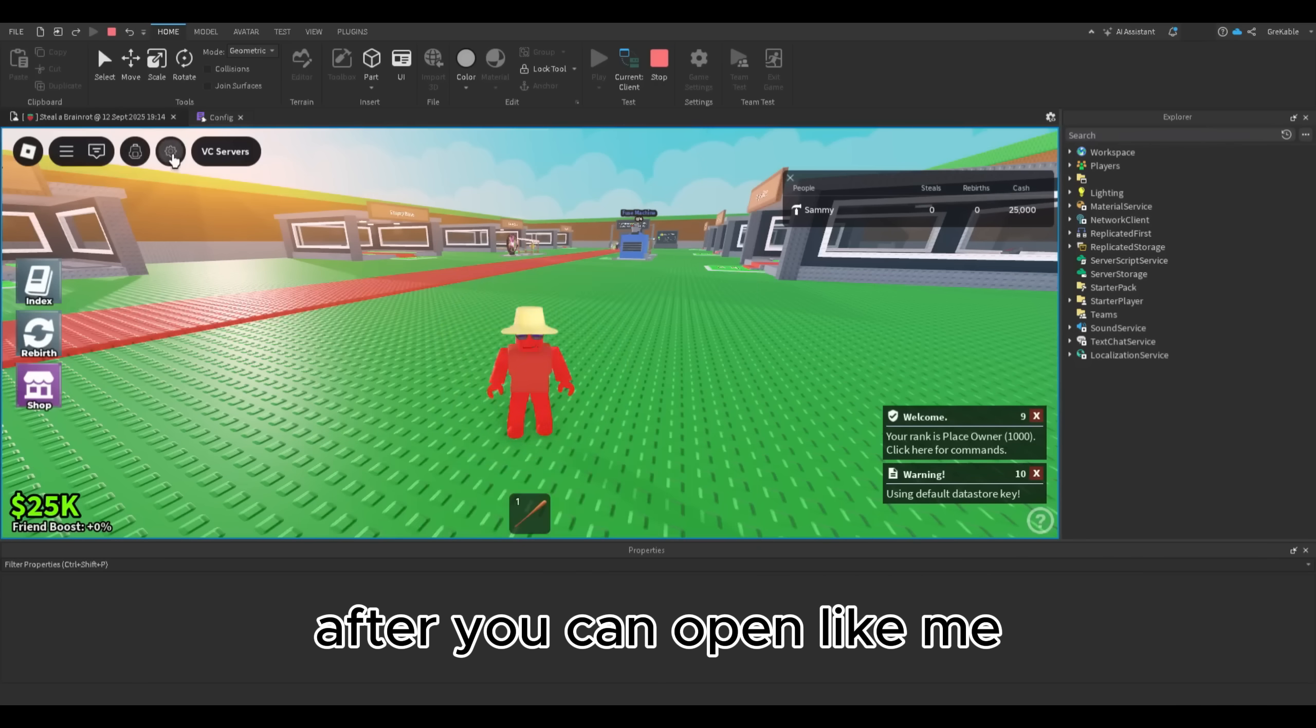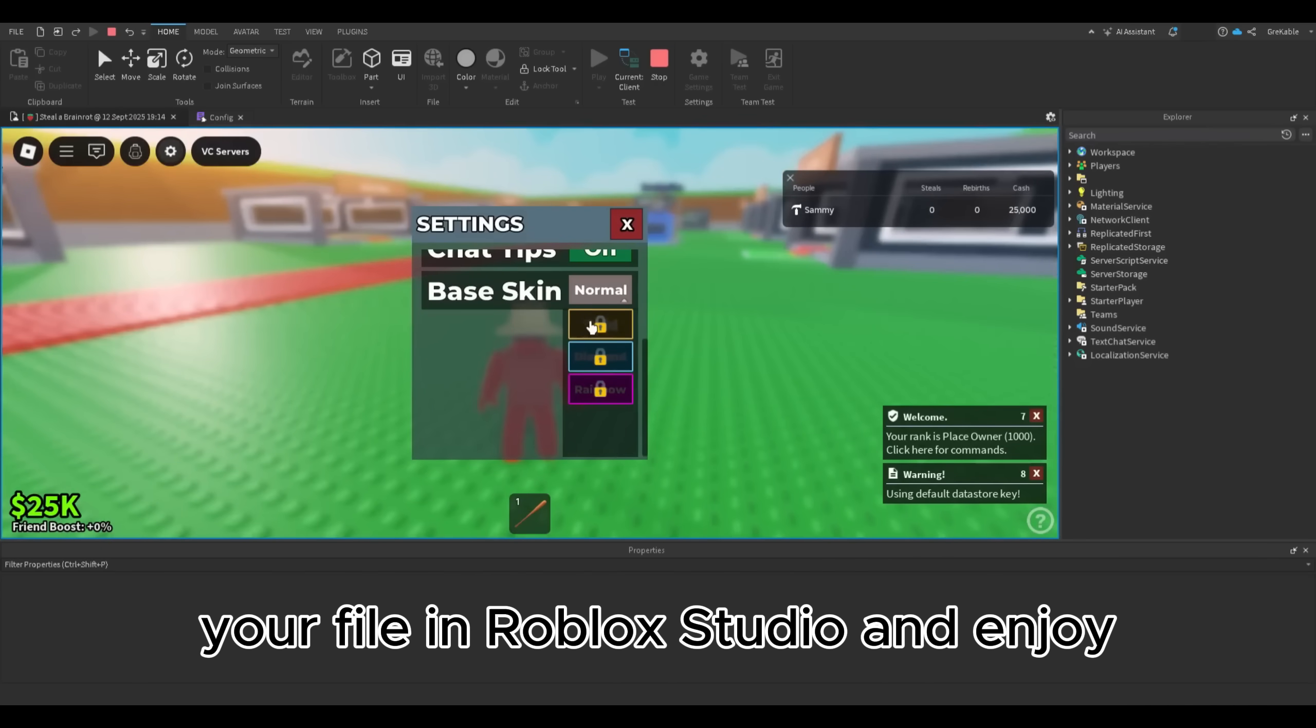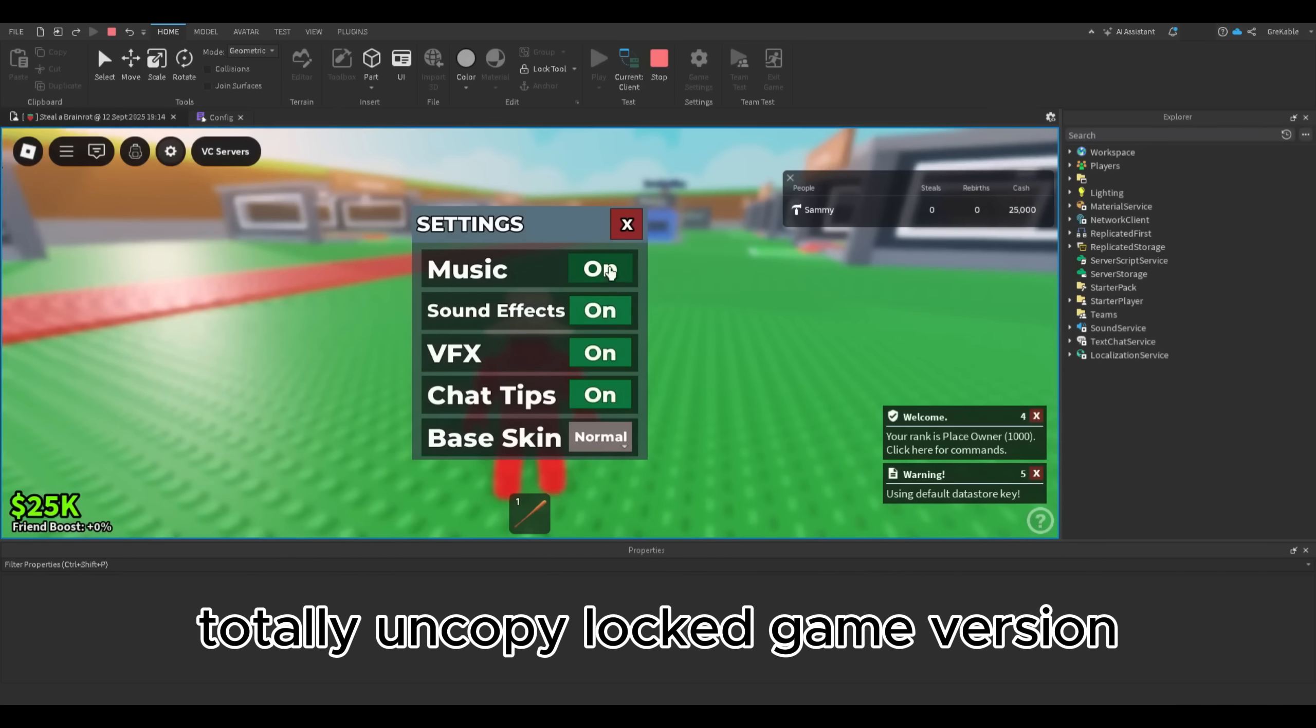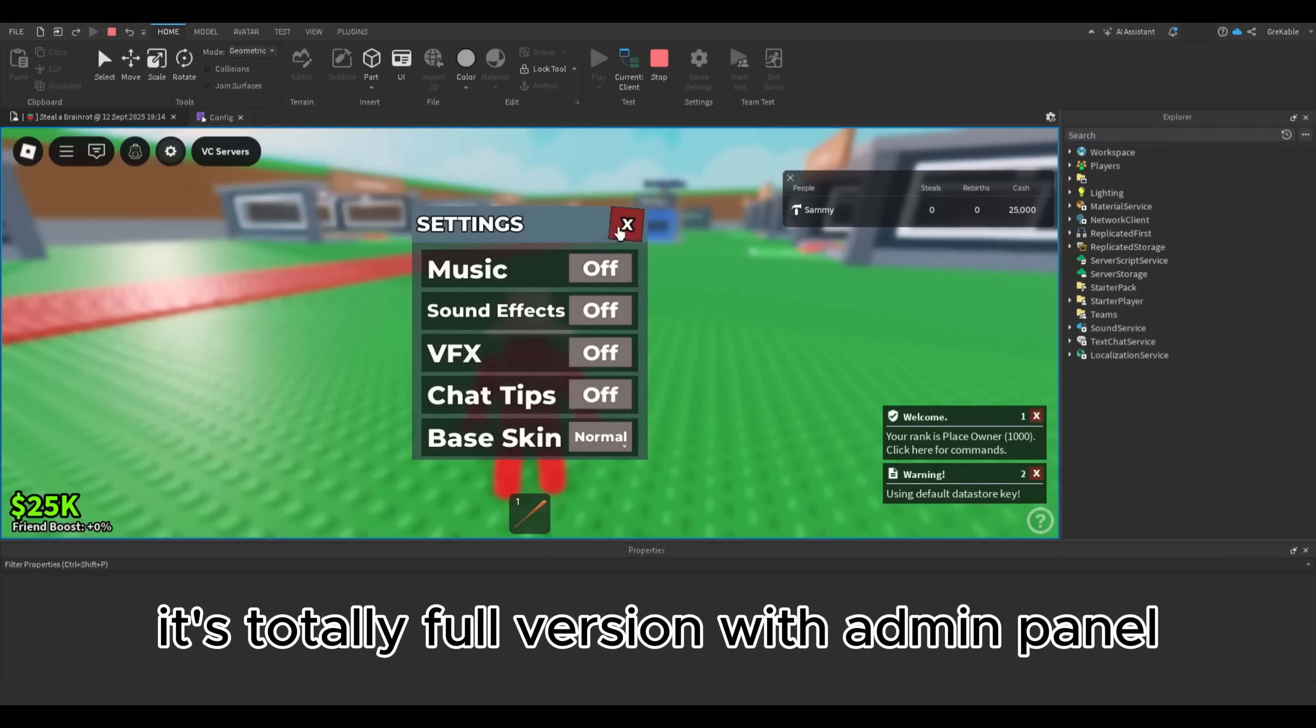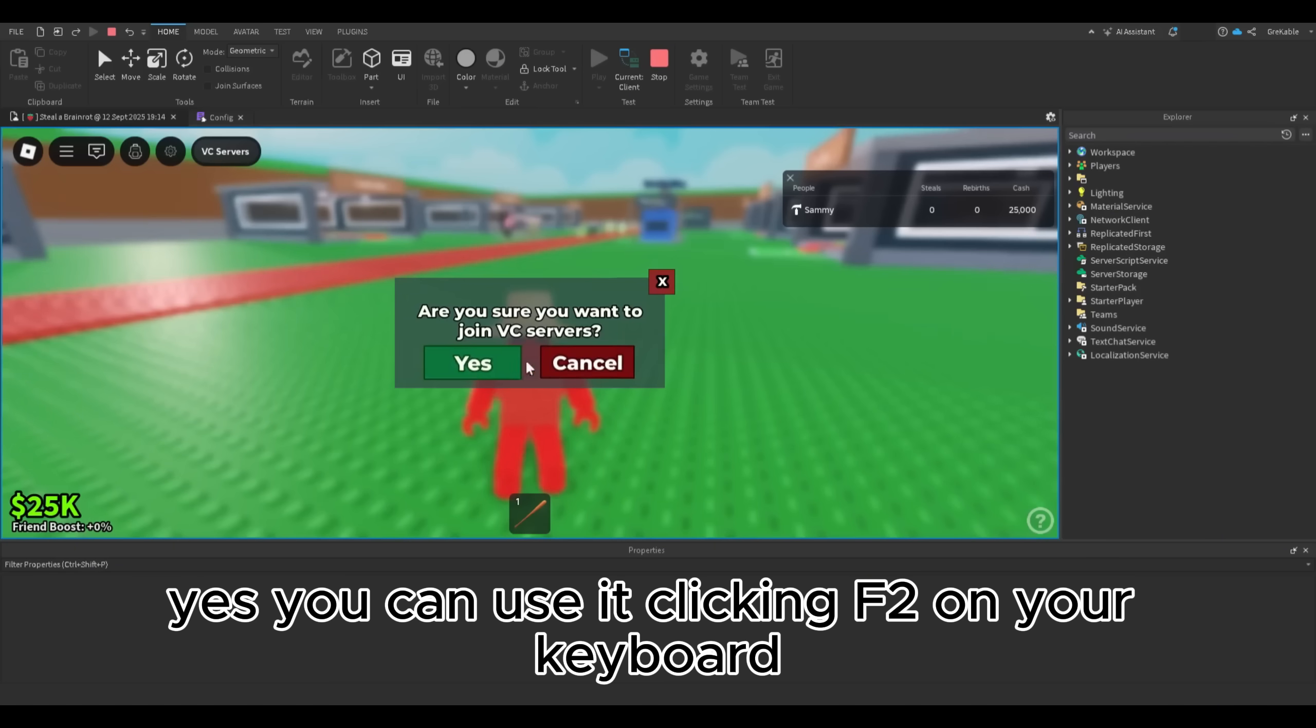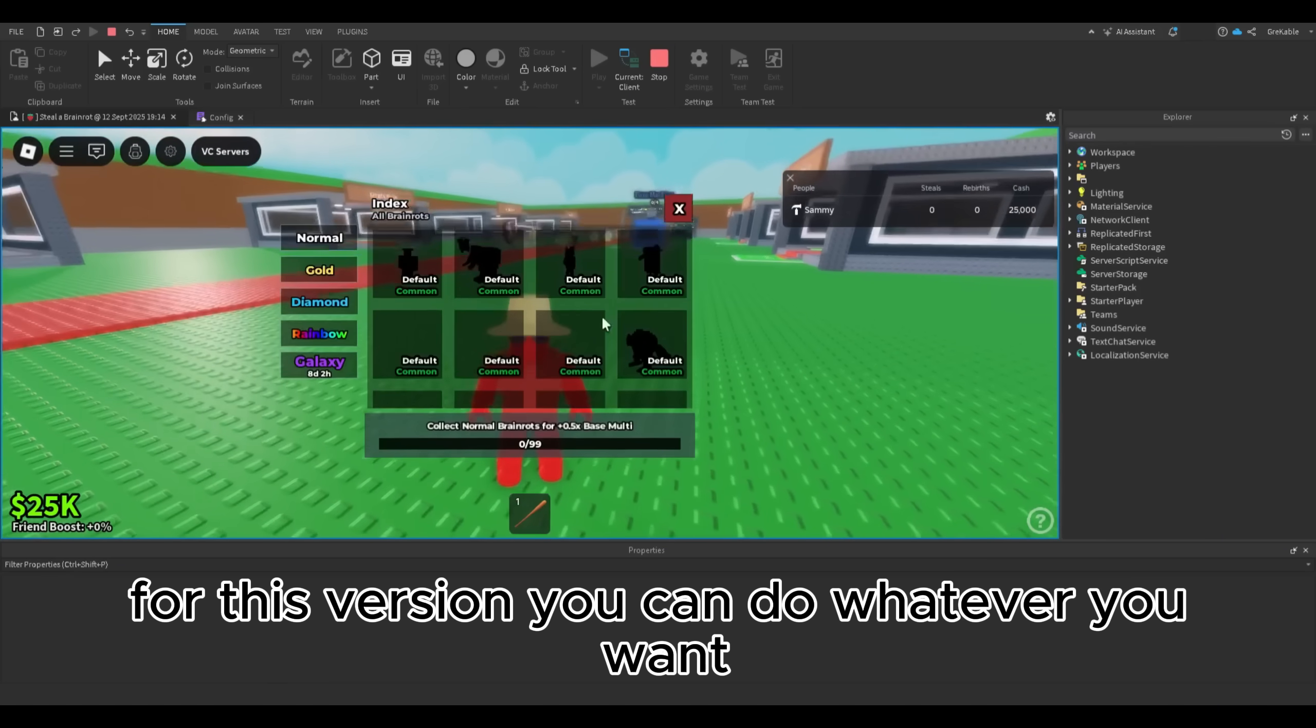After, you can open like me your file in Roblox Studio and enjoy totally uncopylocked game version with all sources and scripts. It's totally full version with admin panel. You can use it by clicking F2 on your keyboard for this version.